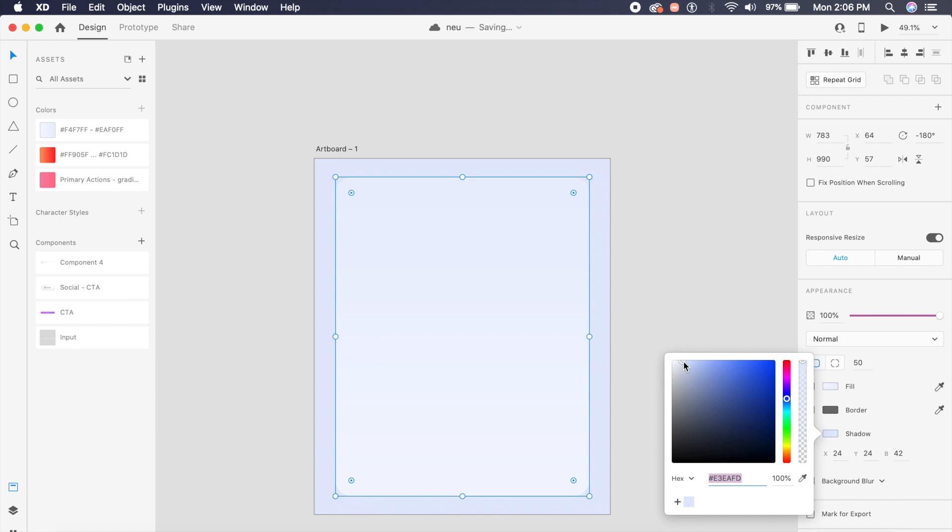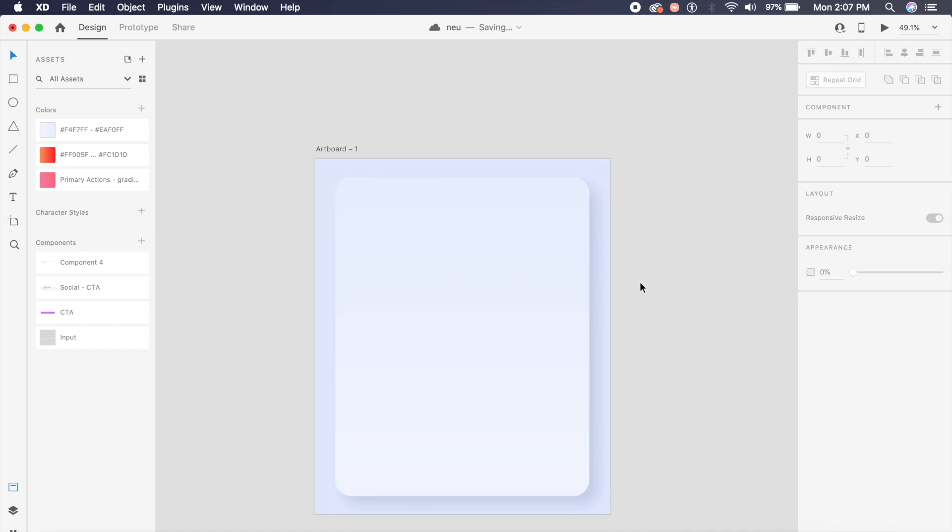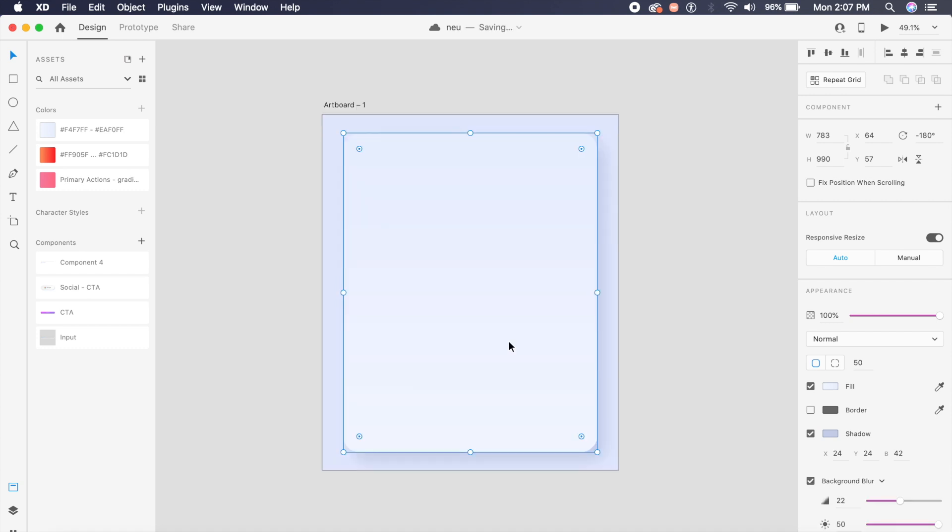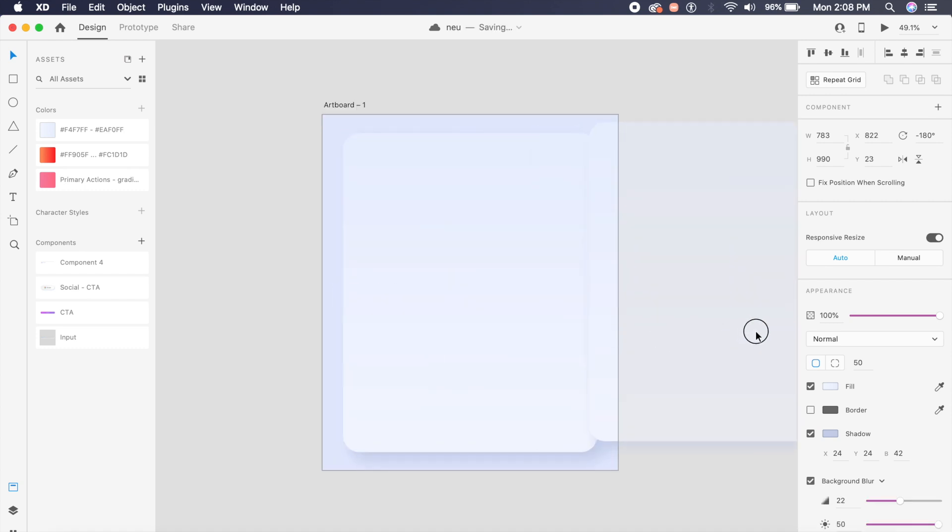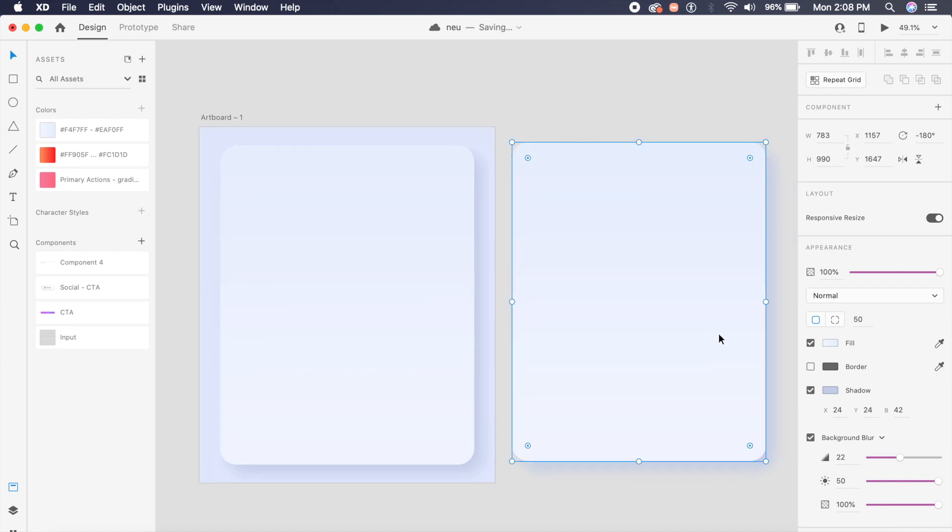I'll just drag this circle which is the selector and drag it towards a darker blue which is mixed with black. As you can see, it's now much more visible and I'll leave it at this for now.